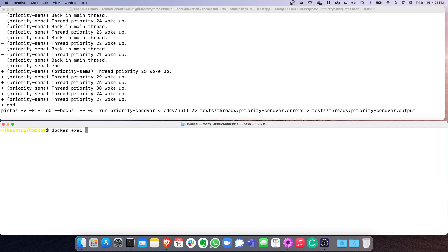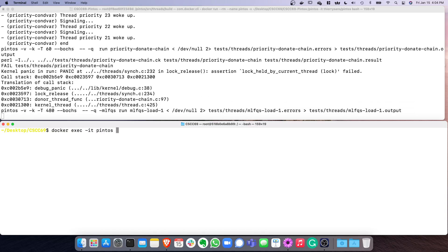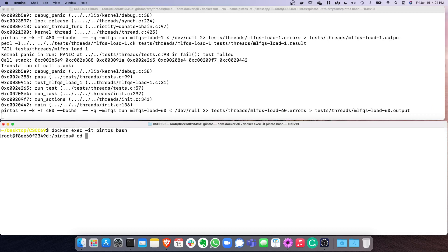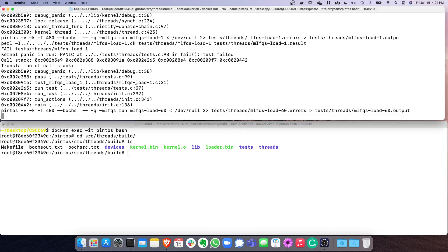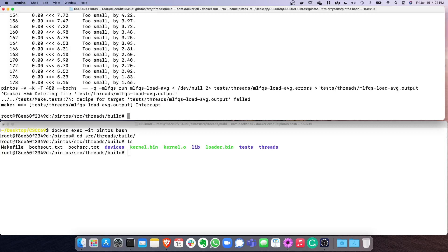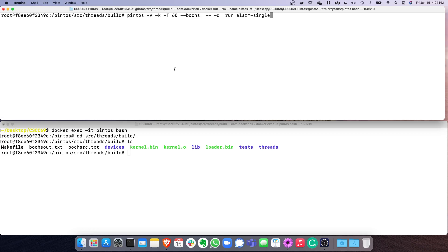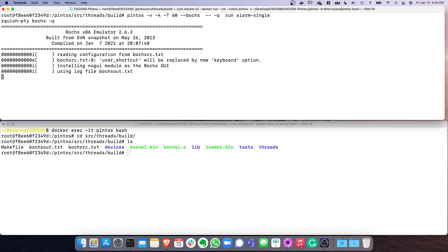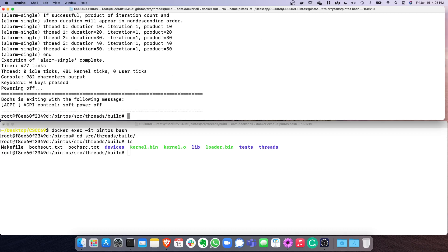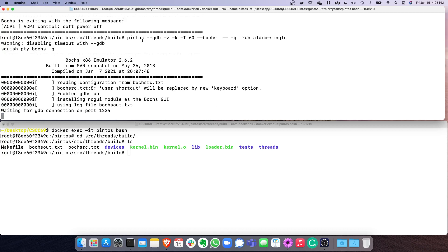You can open another terminal with docker exec -it pintos bash. Navigate to /pintos/src/threads/build. To run a single test individually, use the pintos command for that specific test. If there's a bug and you want to debug with GDB, you start pintos with the --gdb flag. This starts Bochs but pauses — it won't run the program (rm-single) yet, waiting for a GDB connection.